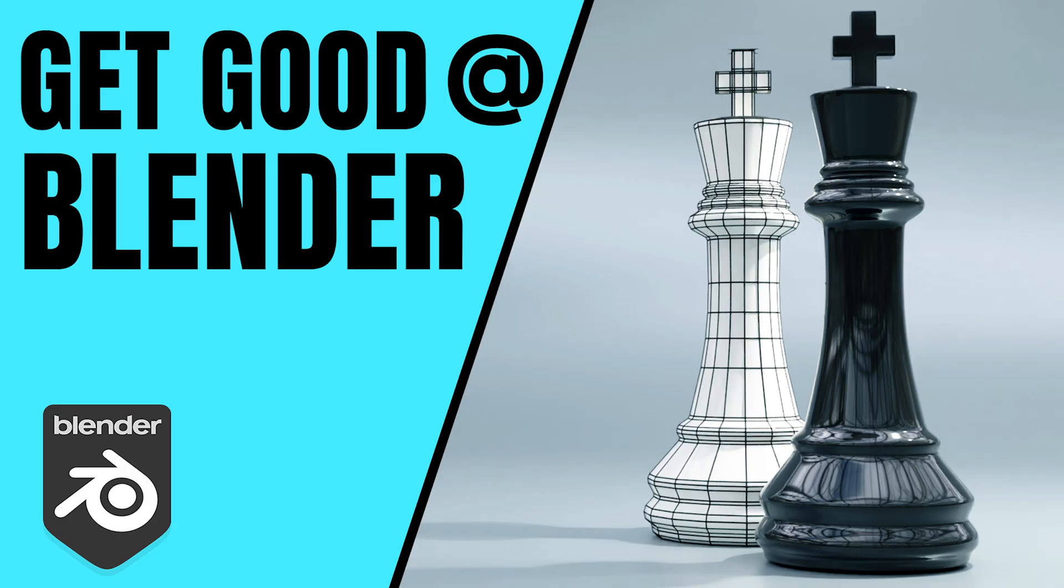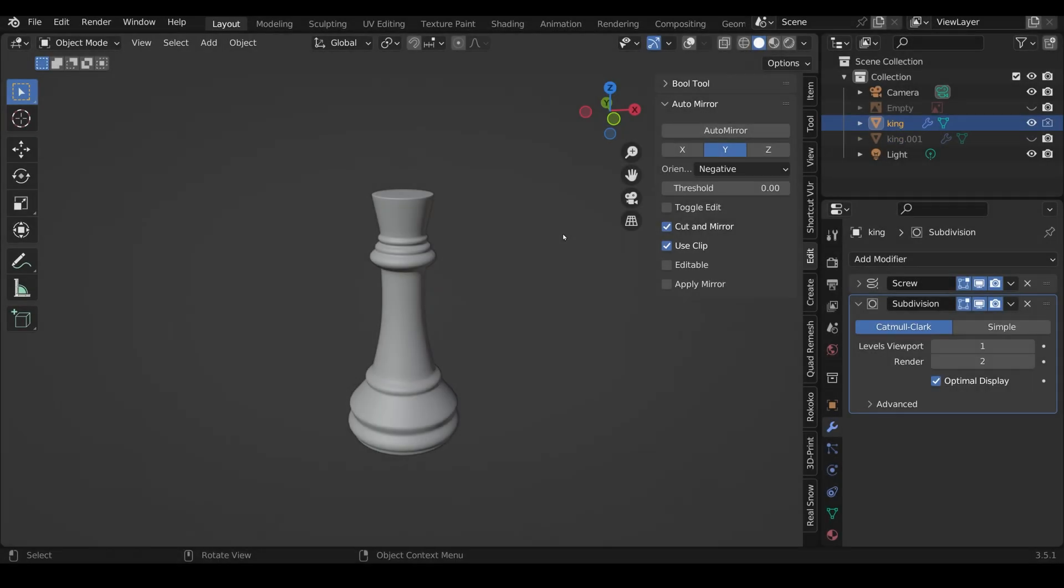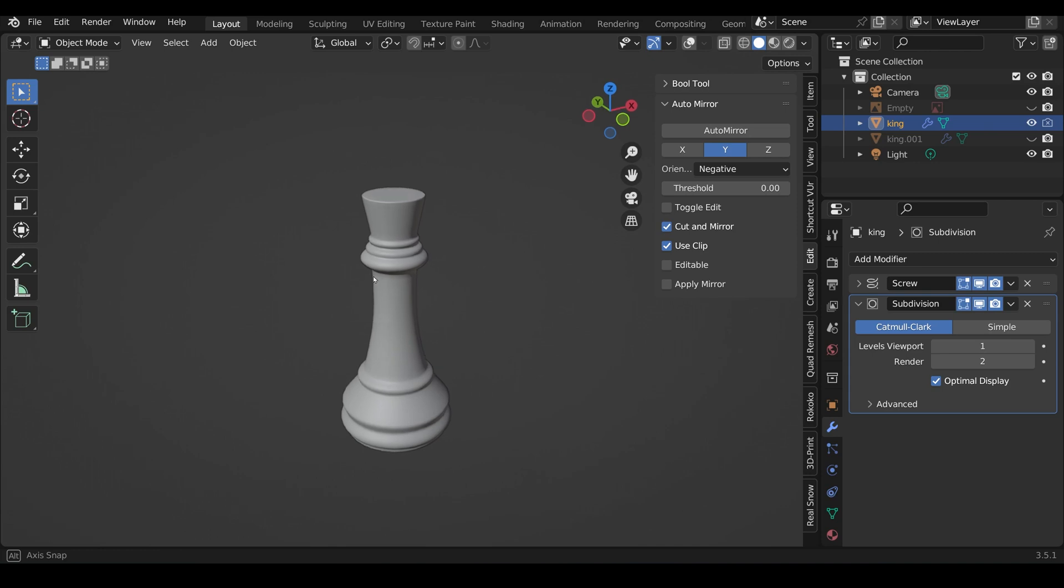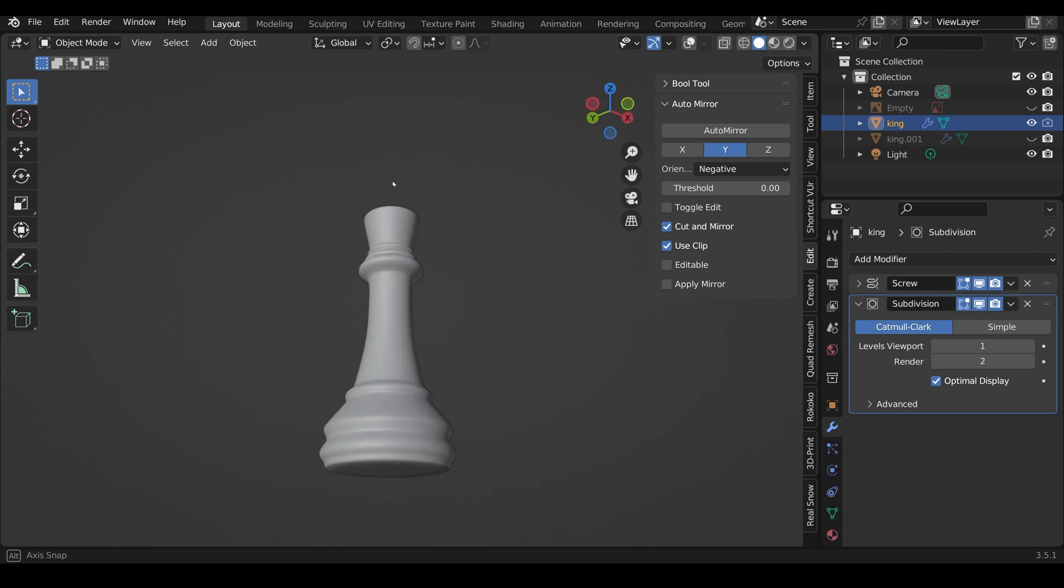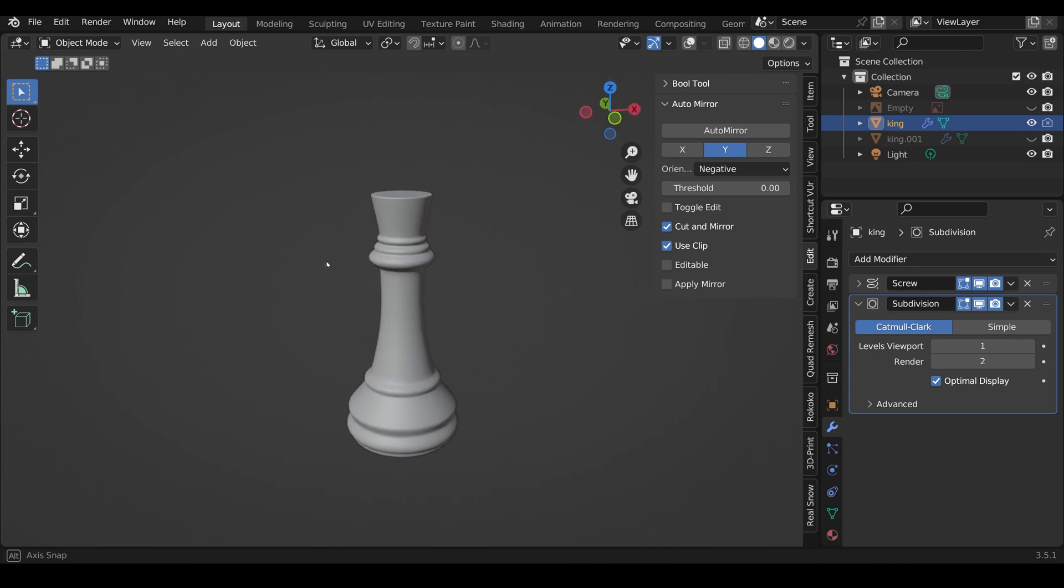Let's get started with the challenges. Your first challenge is to get up to this stage here, so the body of the chess piece, but not the cross at the top. Pause the video and have a go at that.